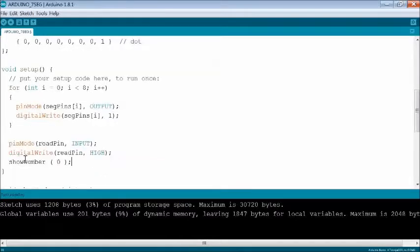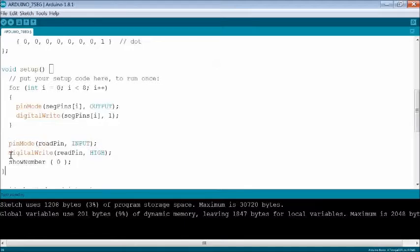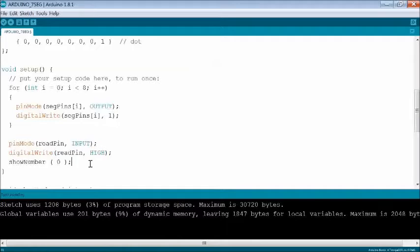In the setup function, set read pin as input and use internal pull up resistor using function digital write as high.